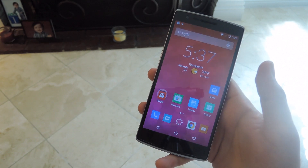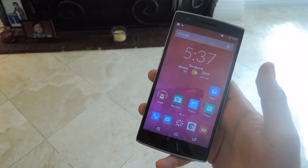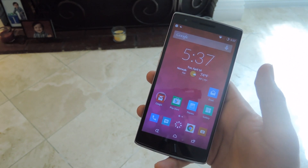Alright guys, that's going to do it for CyanogenMod 12s. Be sure to check out the full guide over at Gadget Hacks, and as always, be sure to like, comment, and subscribe. Have a good one.